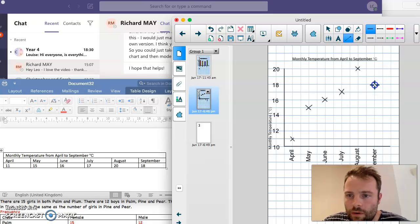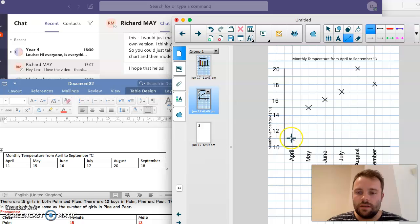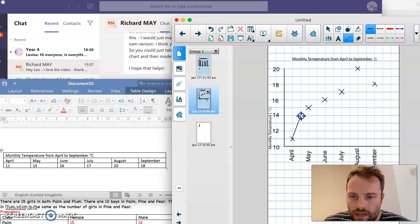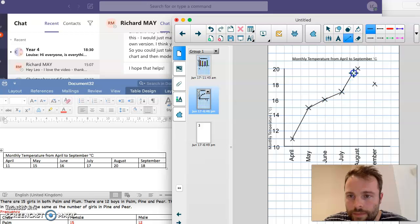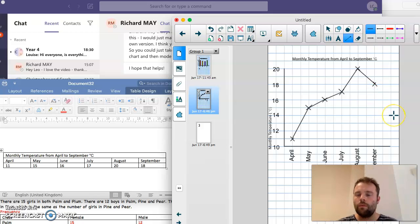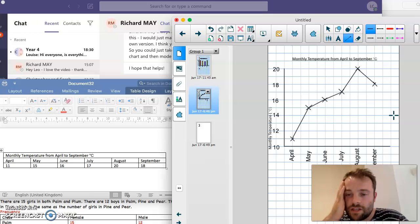Now what I'm going to do is join these x's up so that we can see it more clearly. There's one, two, three, four, five. Okay, so what we just made there is a really good representation of our data.